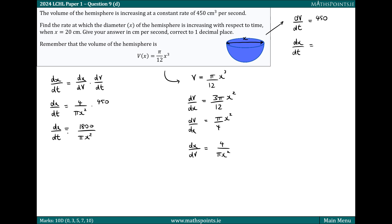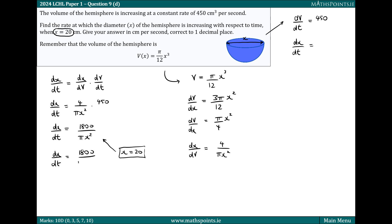The change in the diameter with respect to time is 1800 over π x squared. We still have the variable x in this expression because the change in diameter over time is dependent on what the specific diameter is at that particular time. This question specifically wants the rate of change when x is 20. So we substitute x equals 20 into our dx/dt, giving 1800 over π times 20 squared. Calculating this, the rate of change of the diameter is 1.4 centimeters per second.